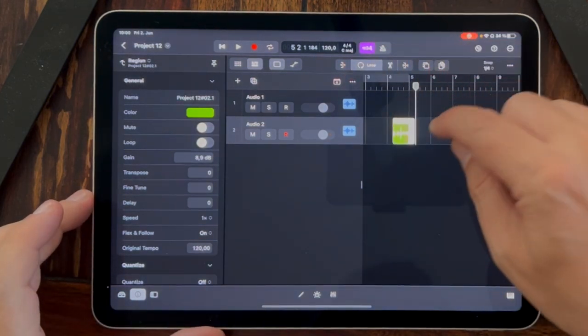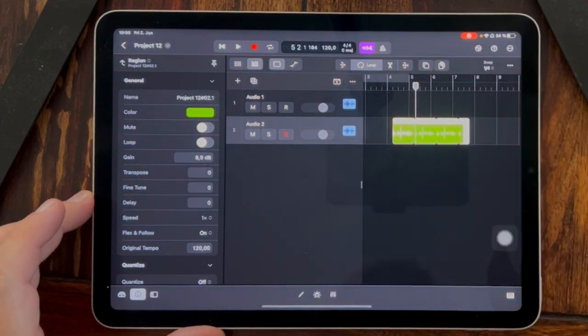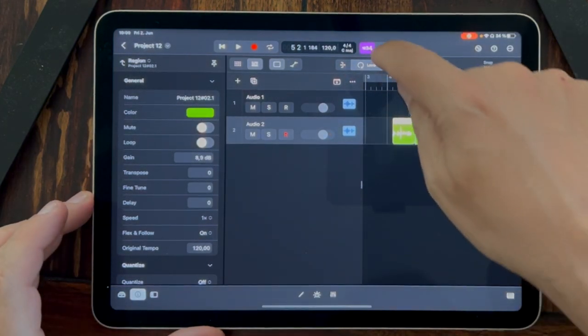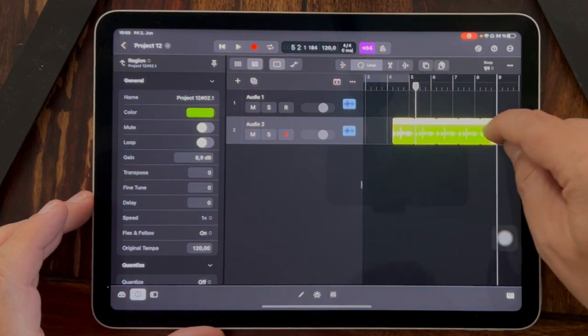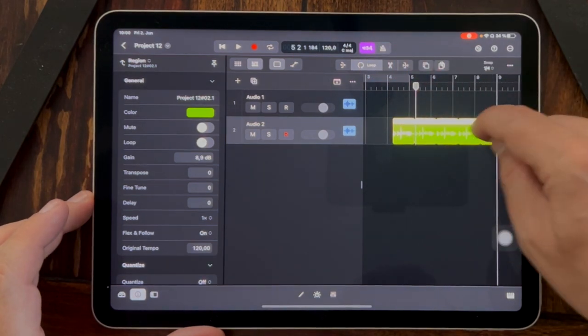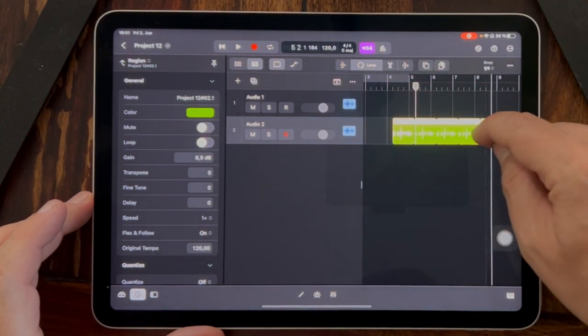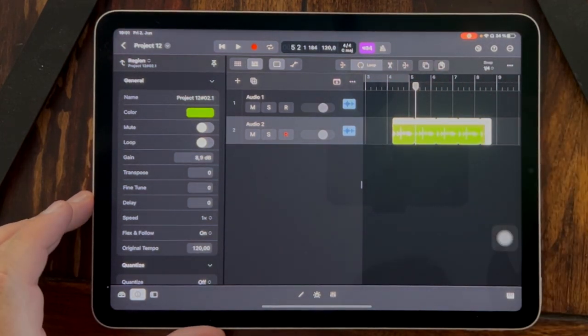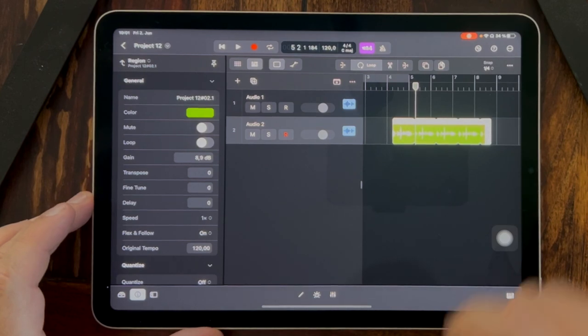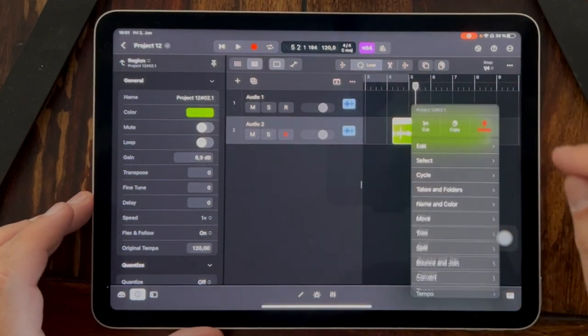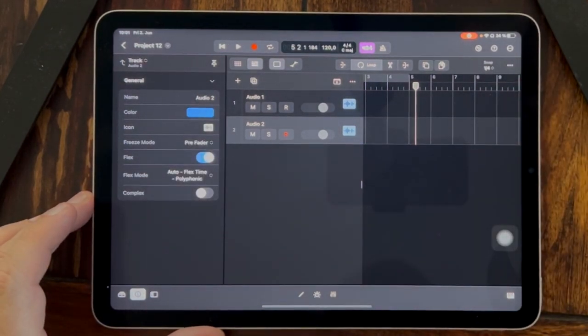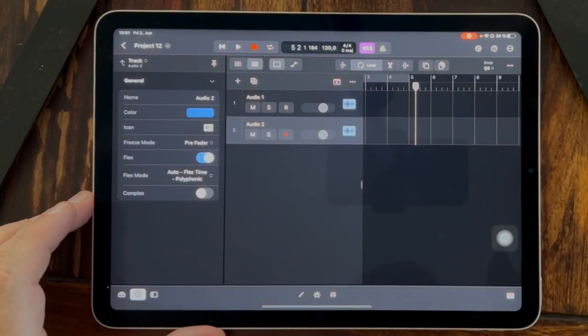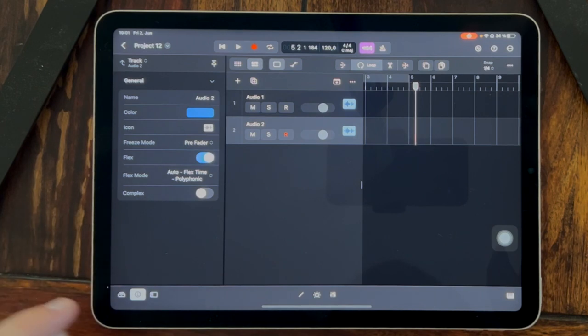You can loop it very easily by clicking on the loop icon and here from the right side, move it to the right side.